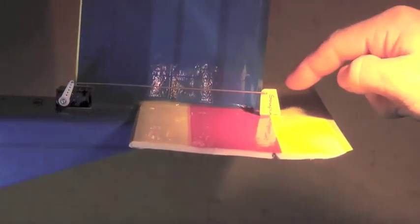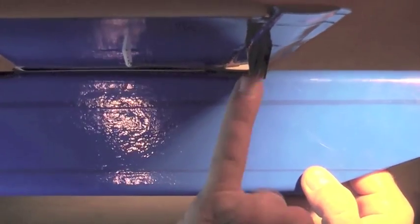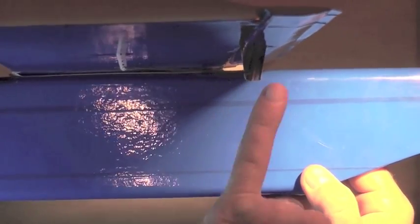And a very similar technique to that is used on the aileron servos and control horns as well.